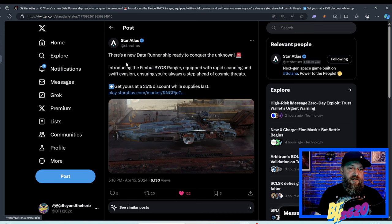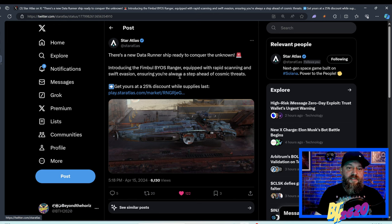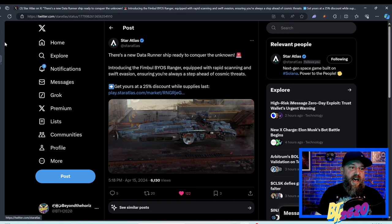Here is Star Atlas's post on X about the Ranger. It says there's a new data runner ship ready to conquer the unknown. Introducing the Fimble BIOS Ranger, equipped with rapid scanning and swift evasion, ensuring you're always a step ahead of the cosmic threats. Get yours at 25% discount while supplies last.